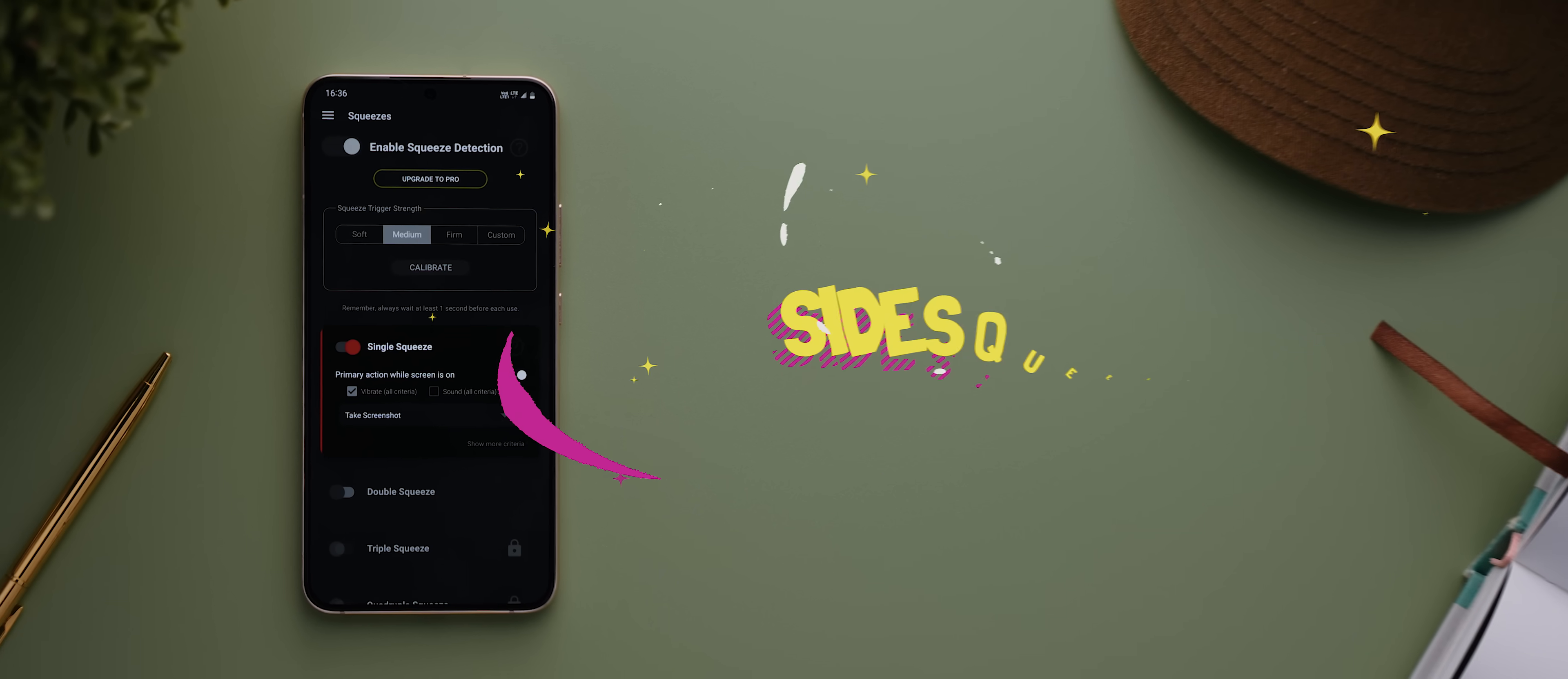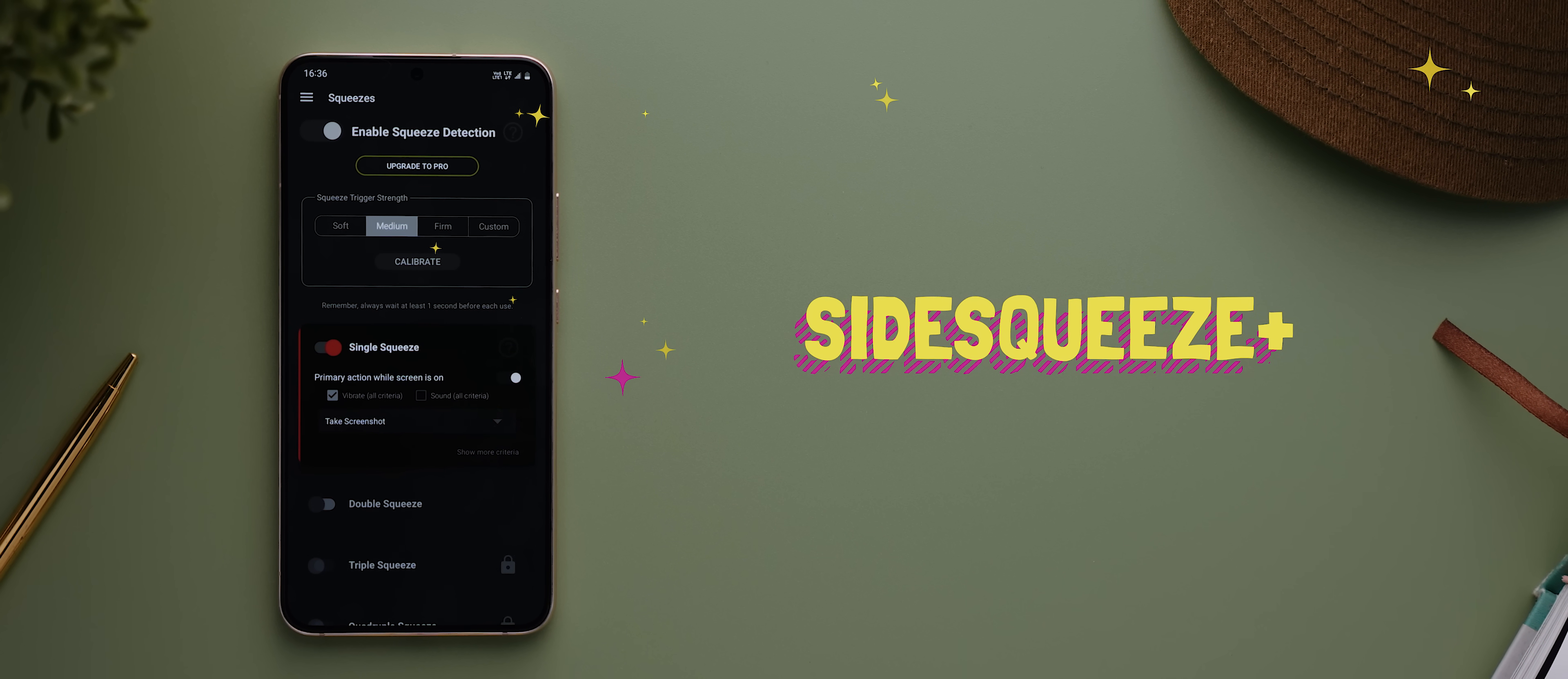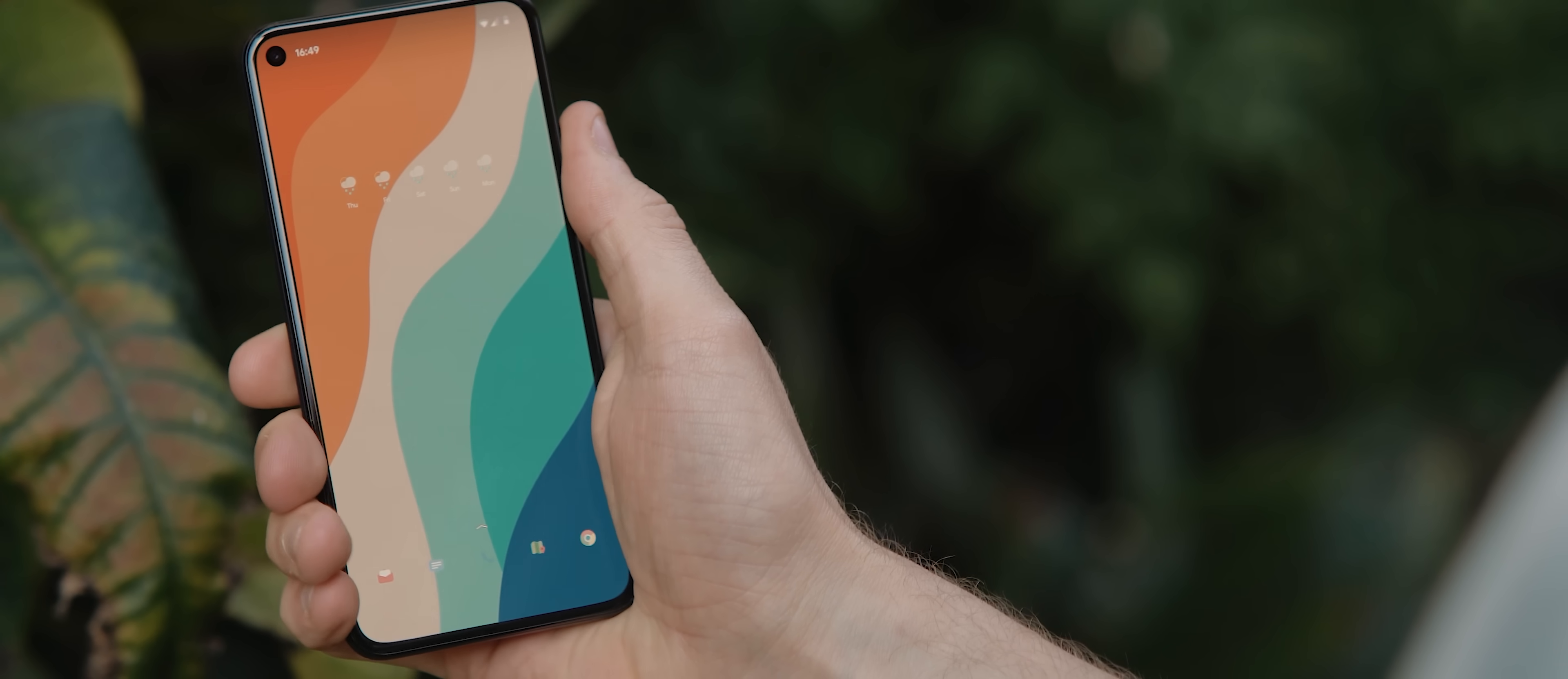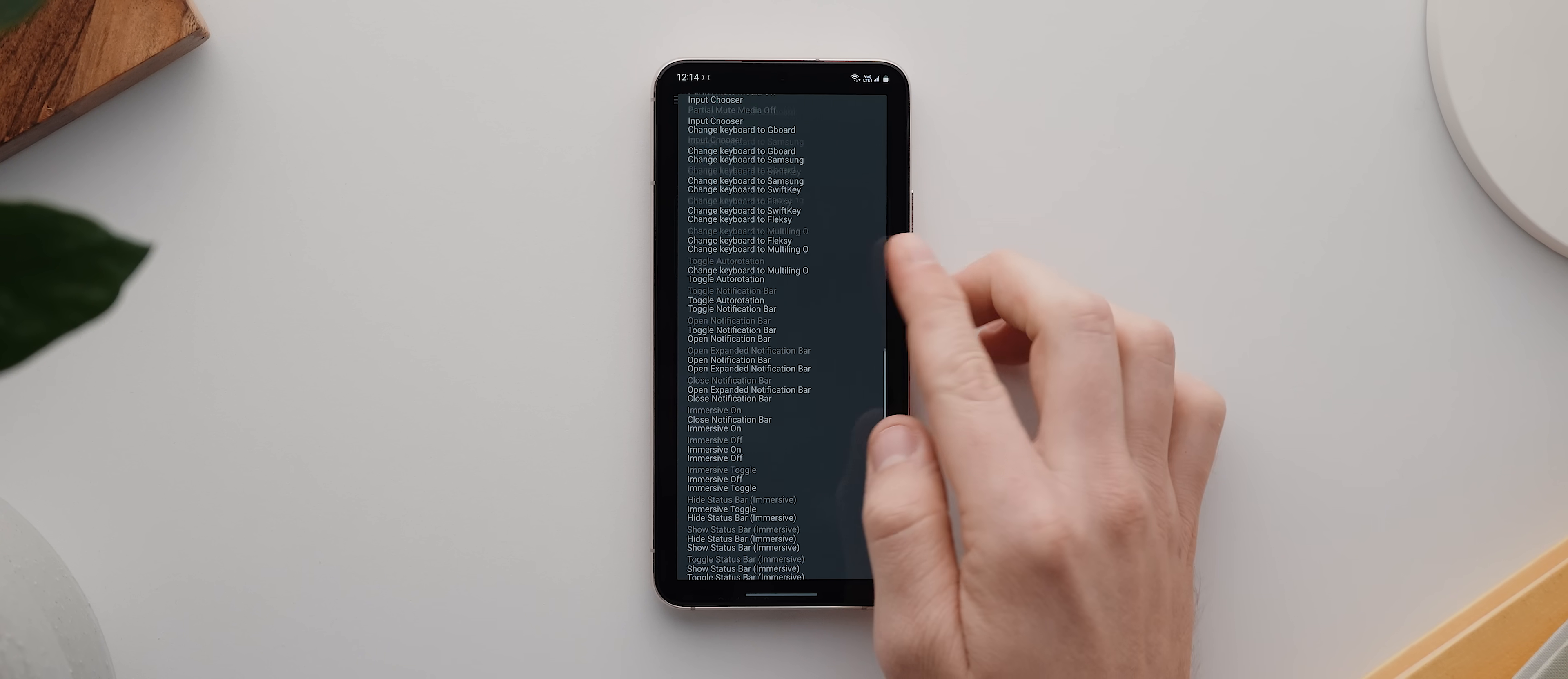And then there's Side-Squeeze which as the name indicates lets you launch shortcuts simply by squeezing the sides of your device. It's reminiscent of the squeeze for Google Assistant feature found on old Pixel phones, but for a third-party application version it works surprisingly well. The list of actions is pretty extensive as well so definitely worth a try.